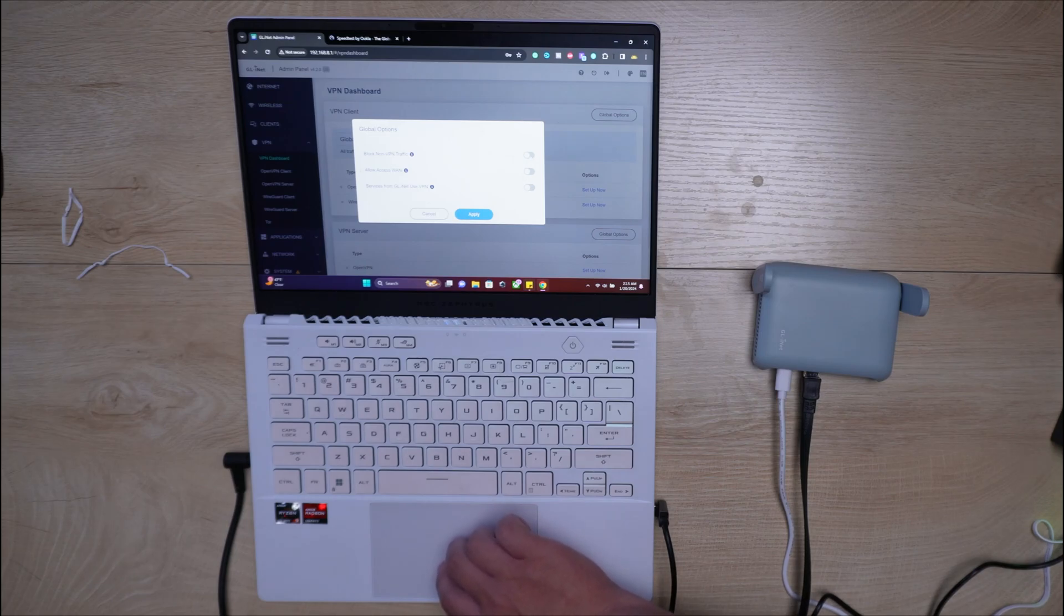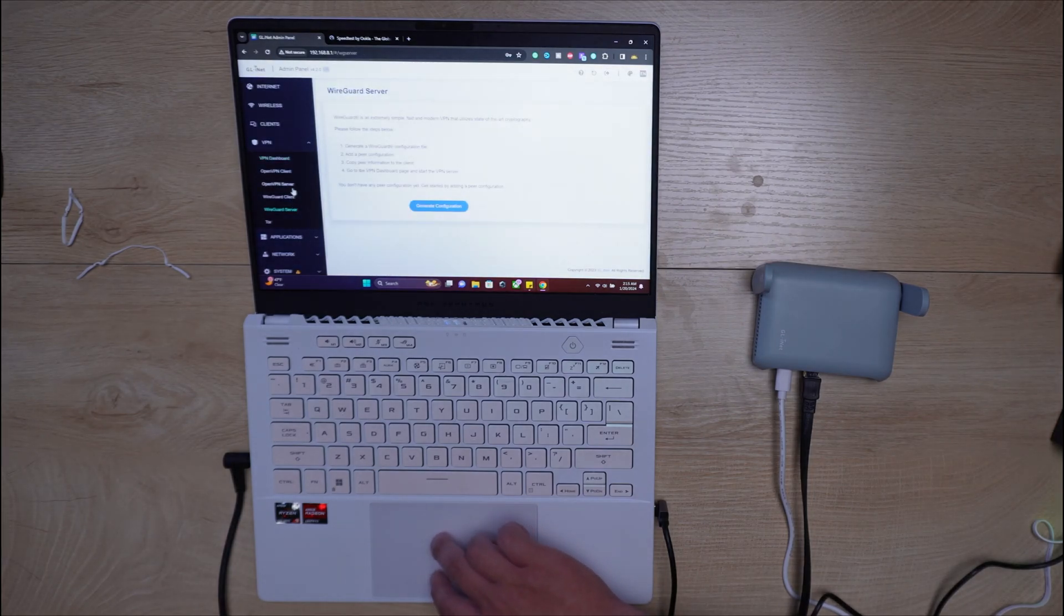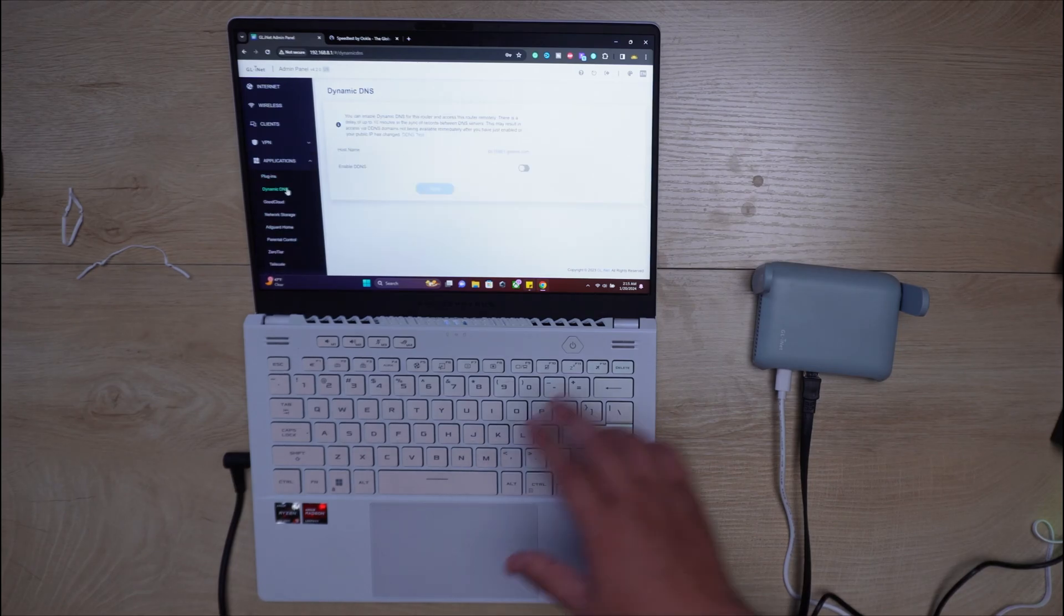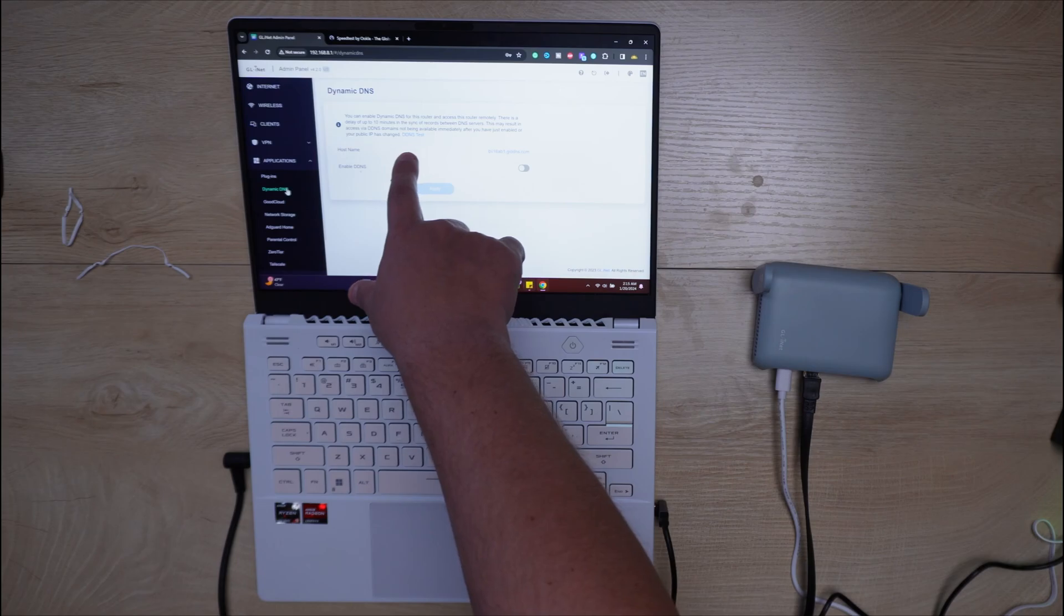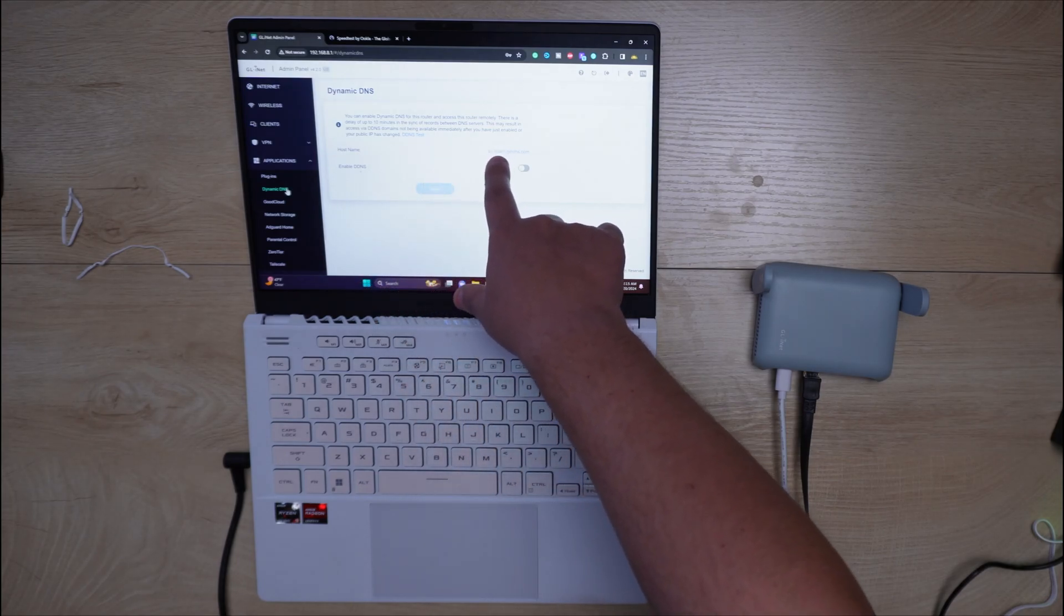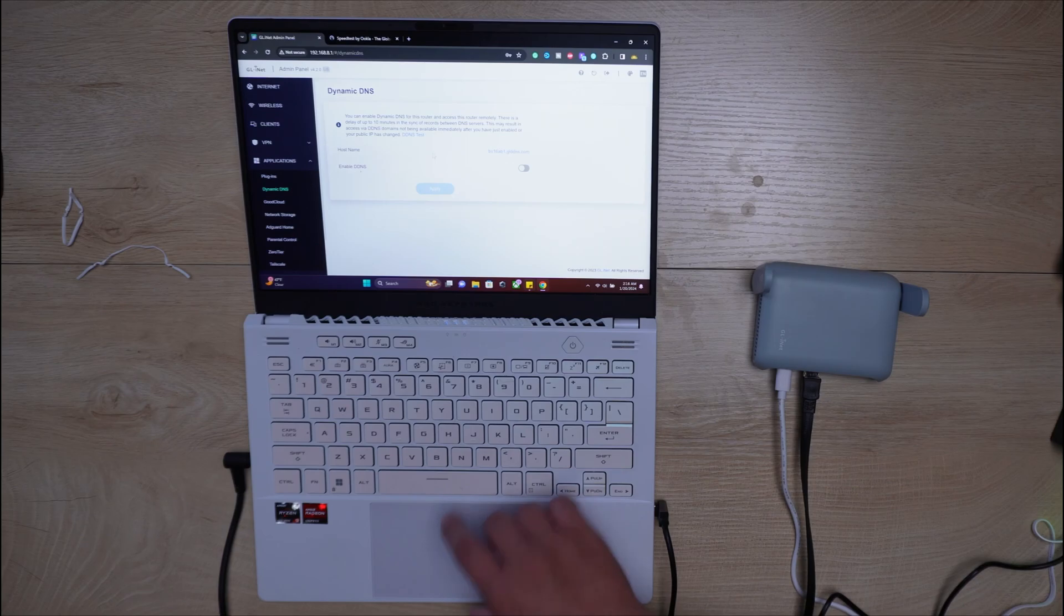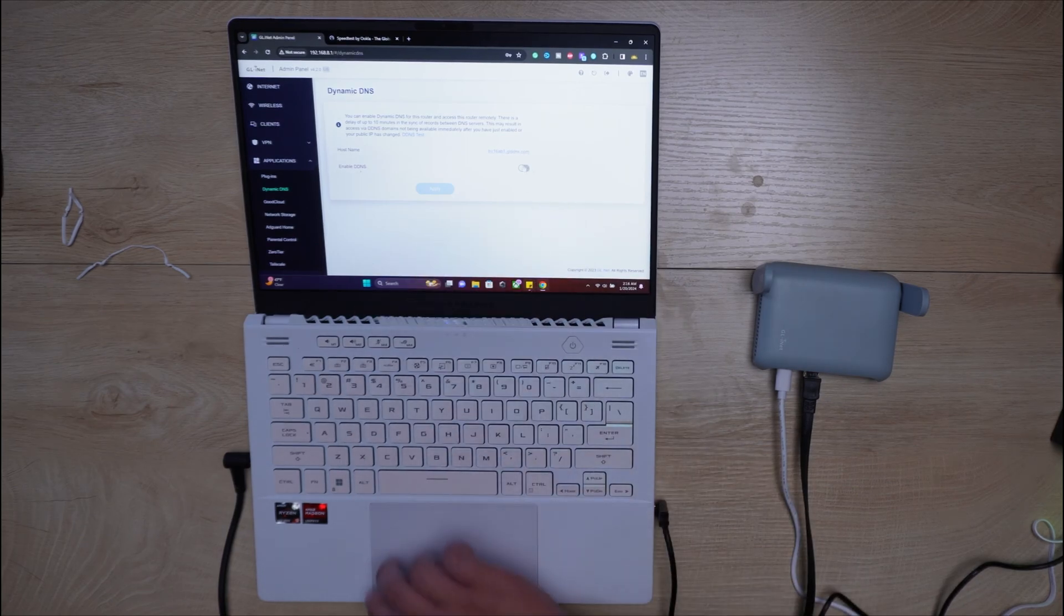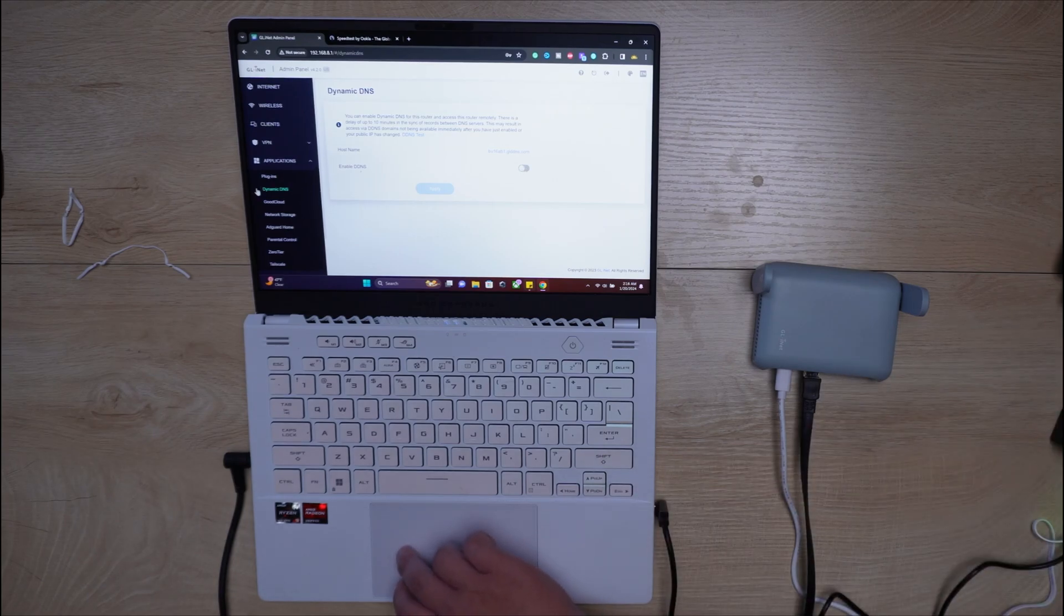I mean, you can even set up your own servers, your own VPN servers. There was one thing that I really liked with this that I thought was really insane too. If you look here, you can do a dynamic DNS for this router. And it says that you can actually remotely access this router if you were to enable the DDNS. So that's one thing I really thought was really cool with this.